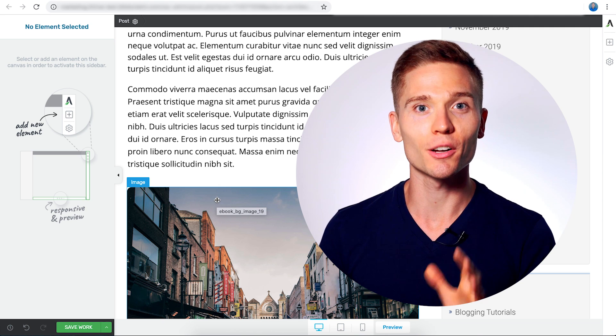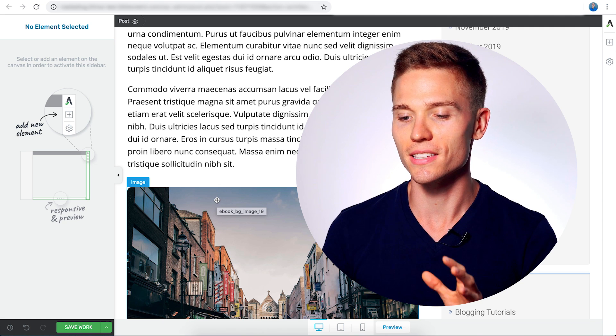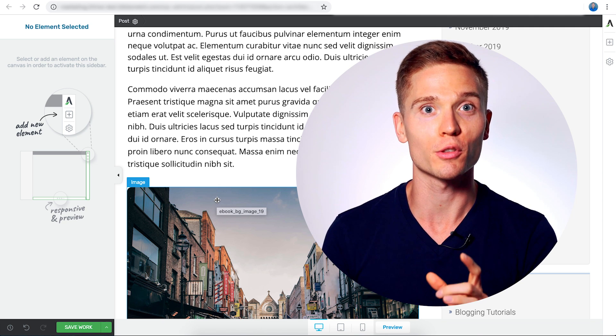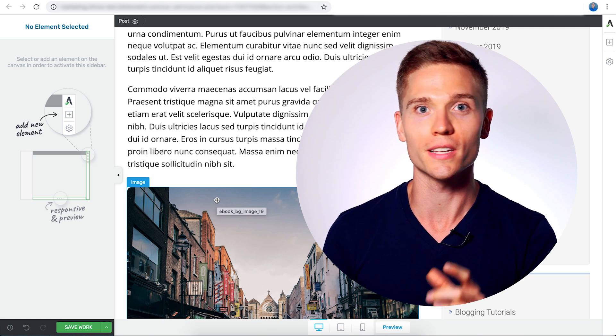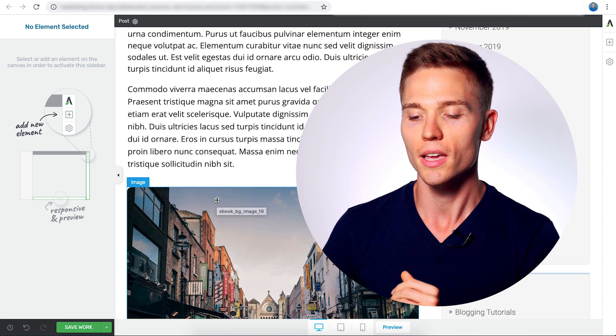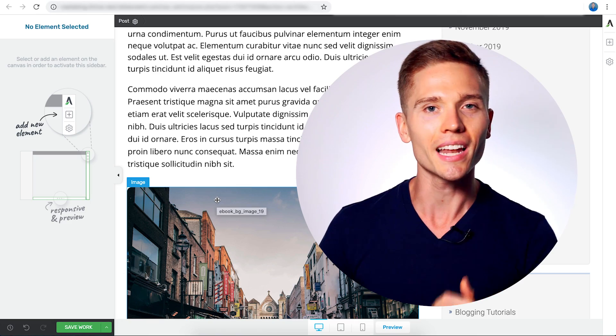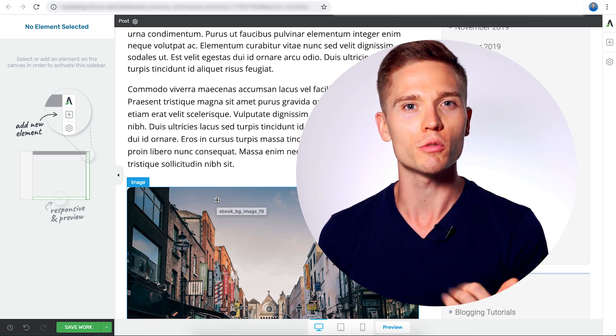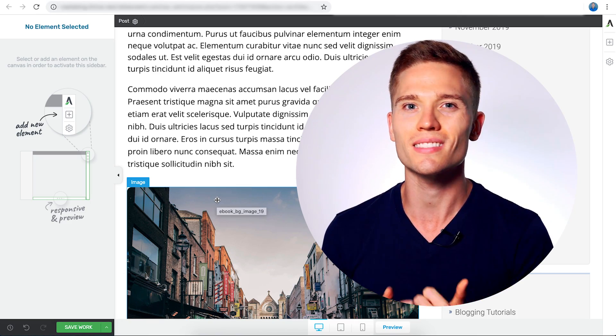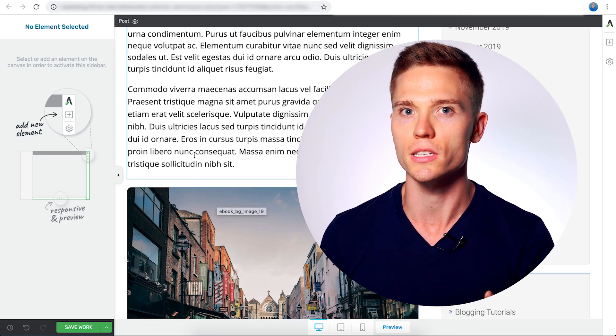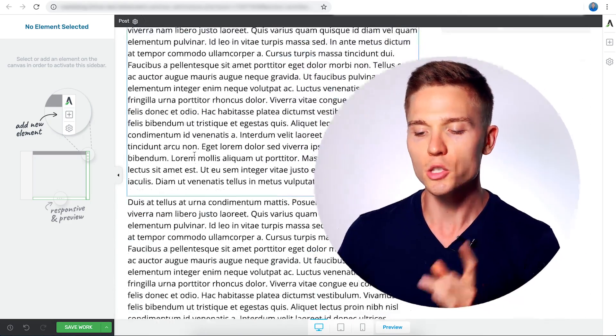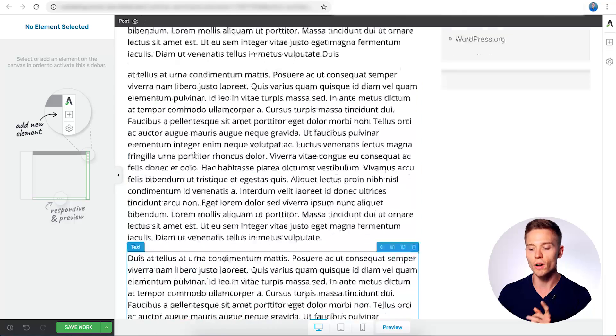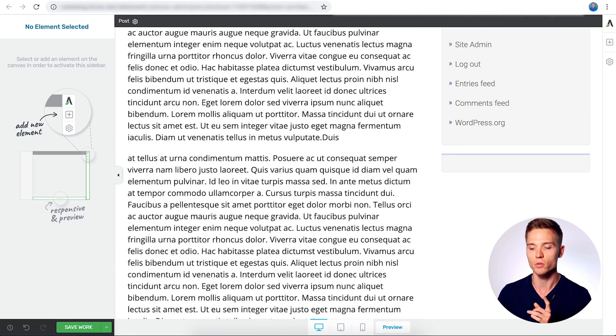The last thing a reader wants is right after the first paragraph is some kind of form or pop-up in the way. And at the end of the post, that's also not really helping you too much because not a lot of people are going to see it. The sweet spot is right in the middle of the post.